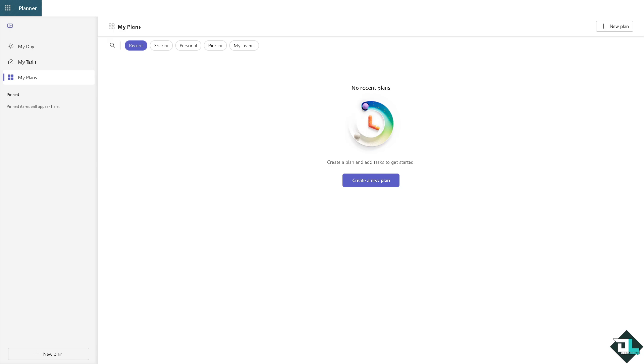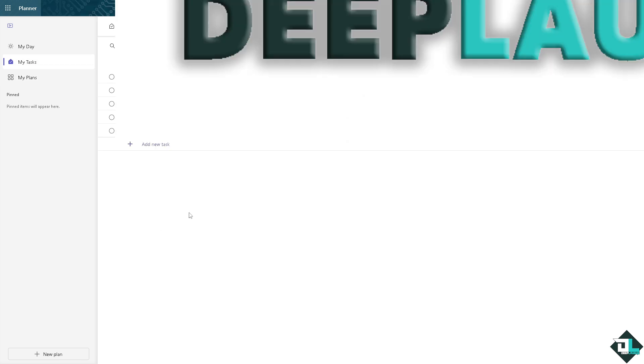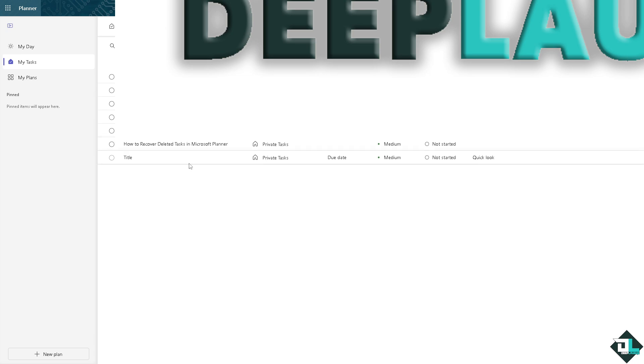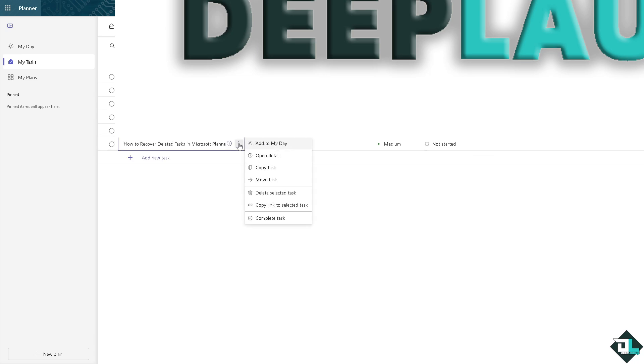Now for you to be able to recover a deleted task here in Microsoft Planner, you might want to click on the My Task option on the left-hand panel of your dashboard. For example, in this case I have created a task right here and I accidentally deleted this task. It's by accident, it's not my intention to delete this task.